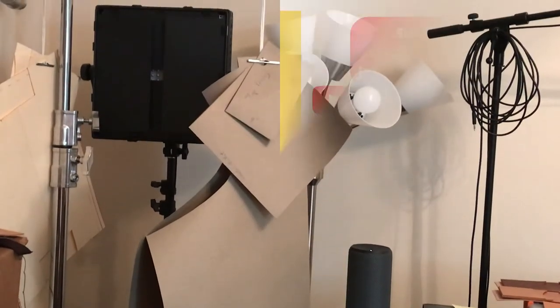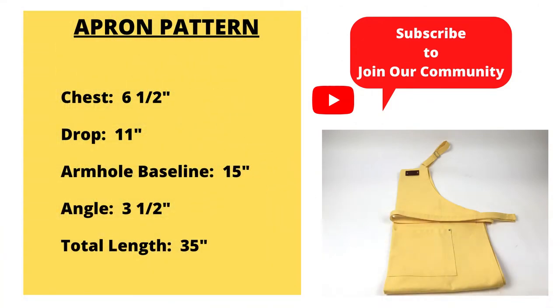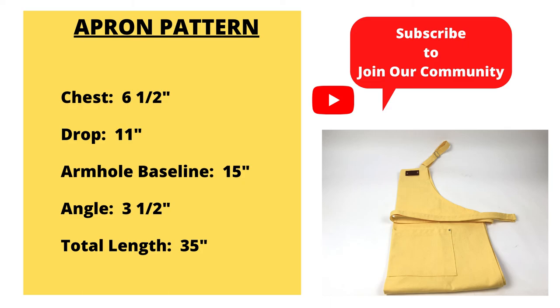And so, there you go, all done. Thanks for watching and subscribe to our channel.